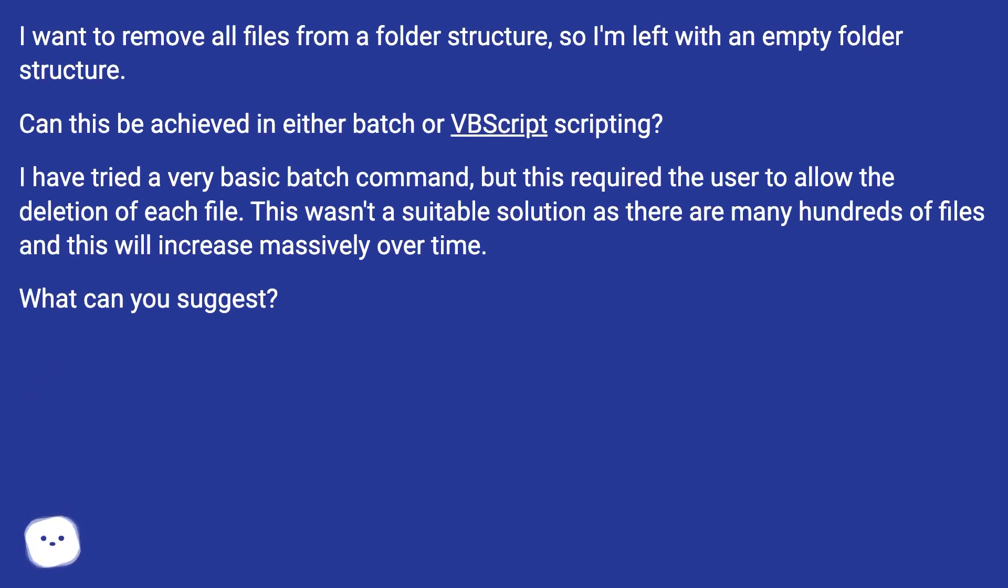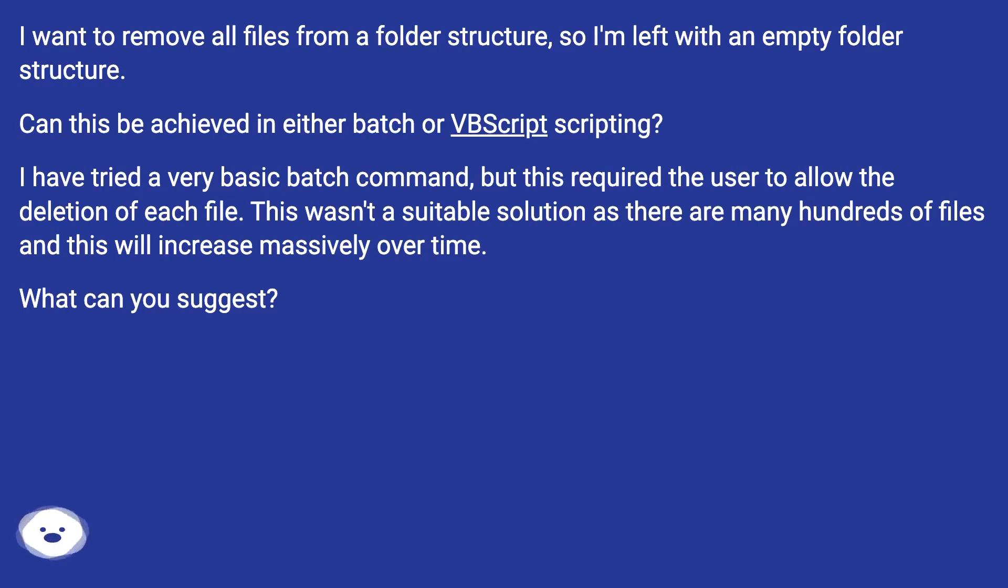I have tried a very basic batch command, but this required the user to allow the deletion of each file. This wasn't a suitable solution as there are many hundreds of files, and this will increase massively over time. What can you suggest?